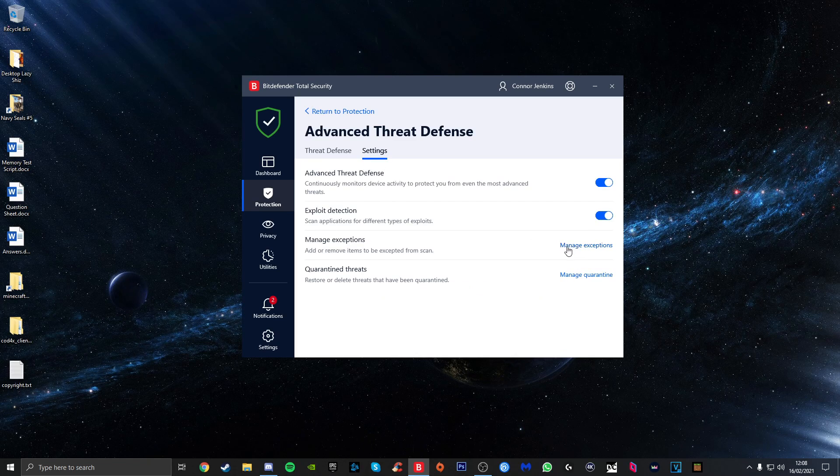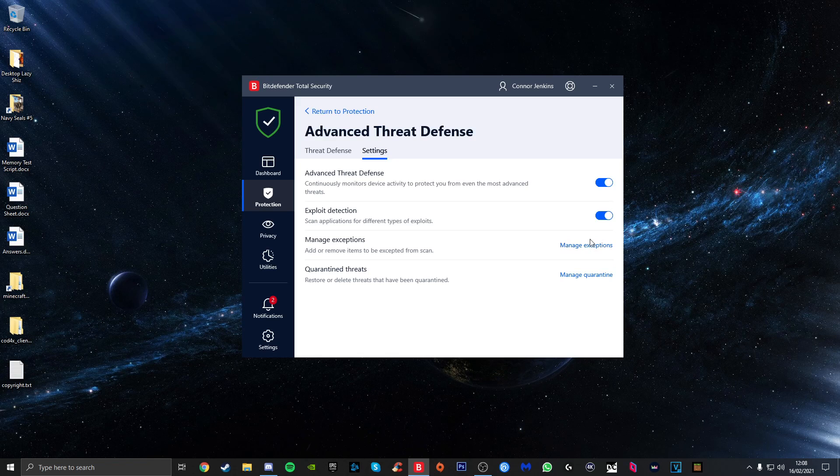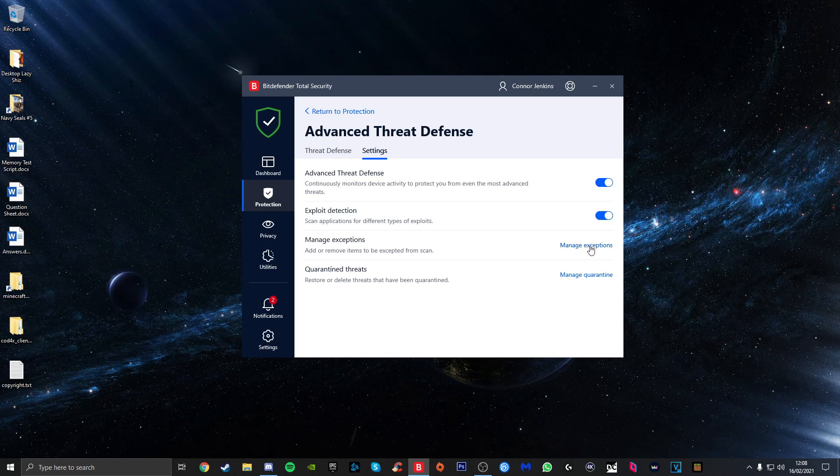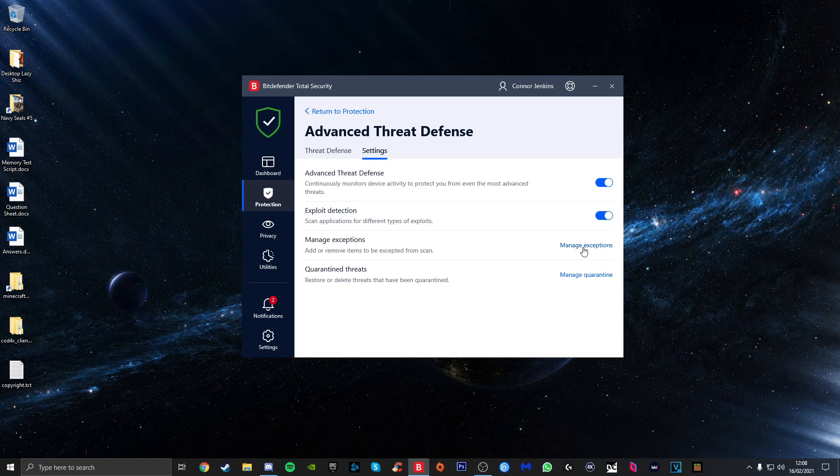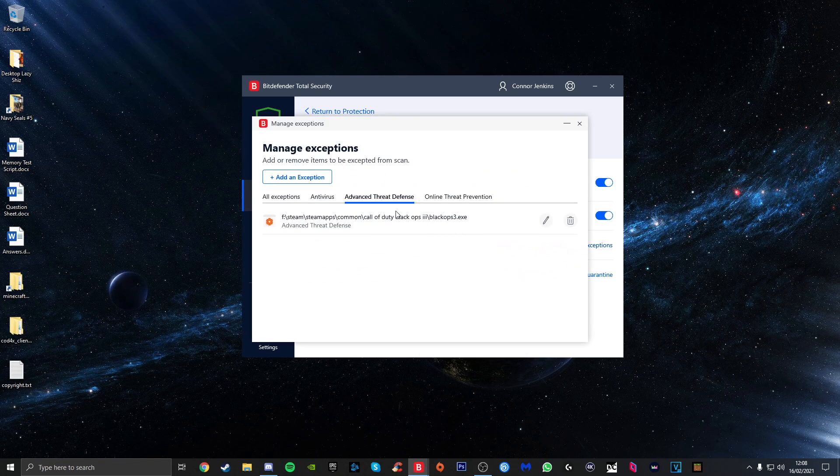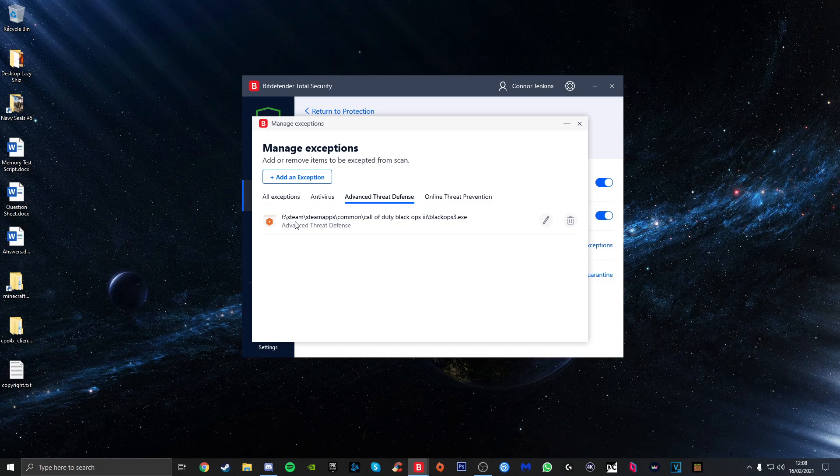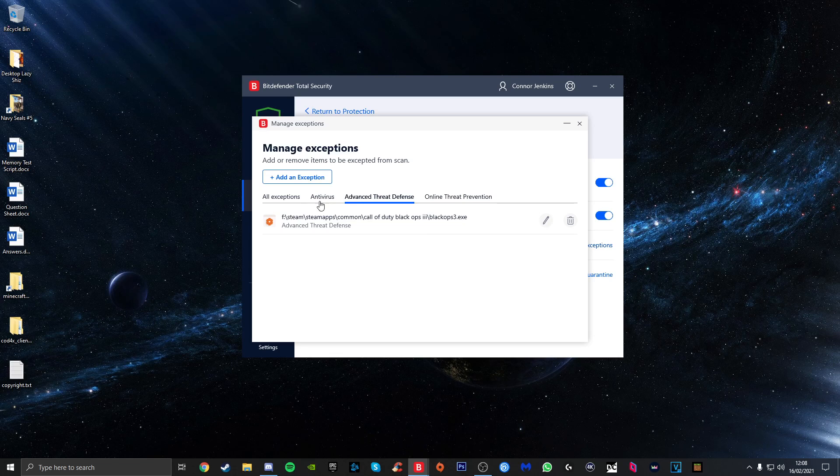What we want to do is actually go to Manage Exceptions. Yours may look slightly different depending on your region or version, but just make sure you go to this section here. Once you're on this, what we basically need to do—I've already done it as you can see here—this is the path of where my Black Ops 3 is installed.